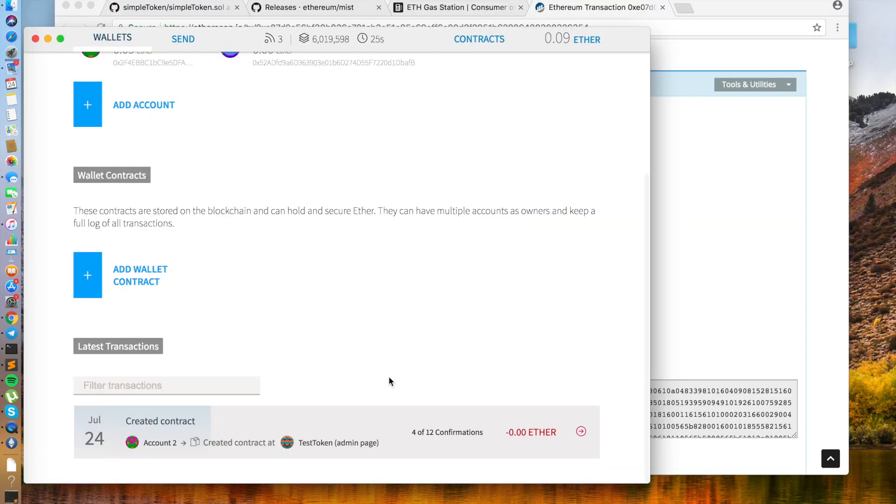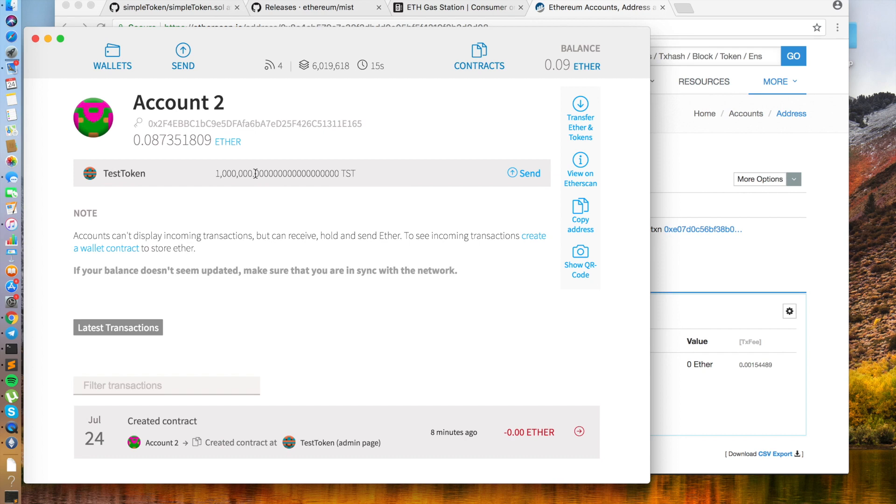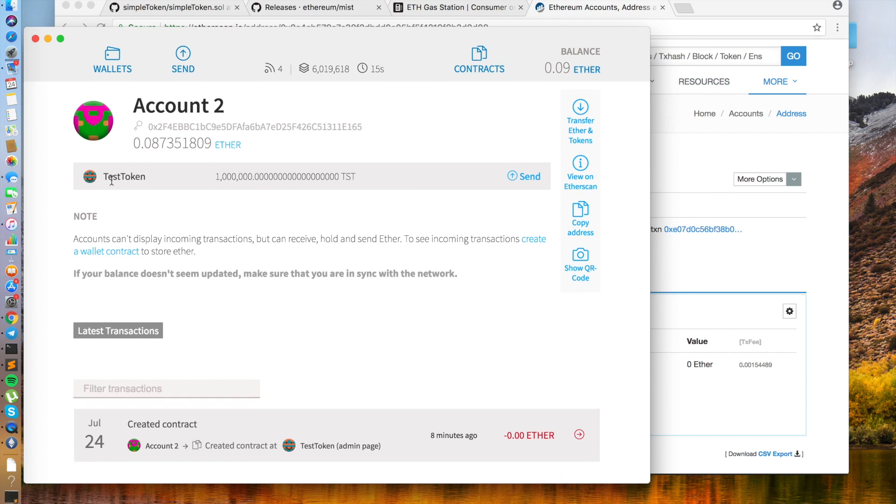But yeah, waiting on them. 12 confirmations. A few moments later. Alright, so it successfully confirmed over 12 confirmations.